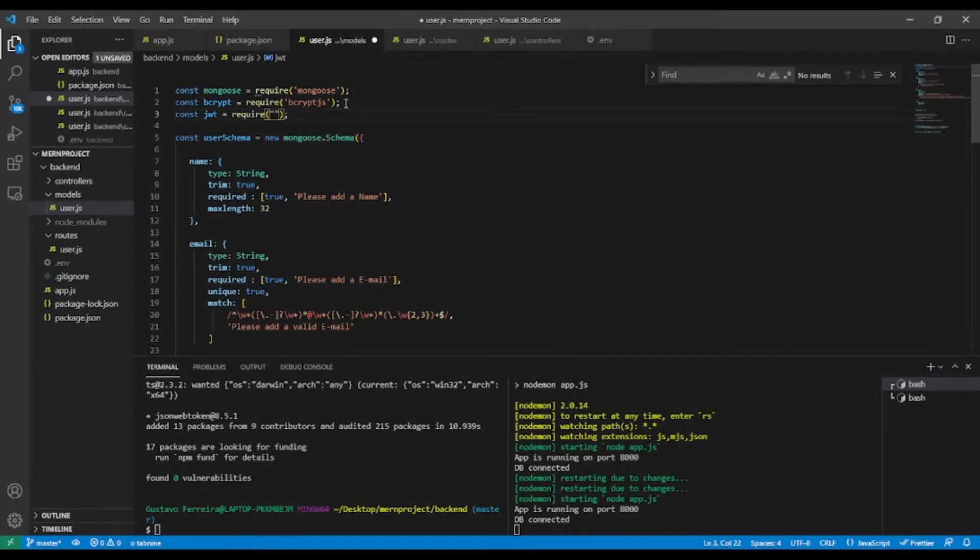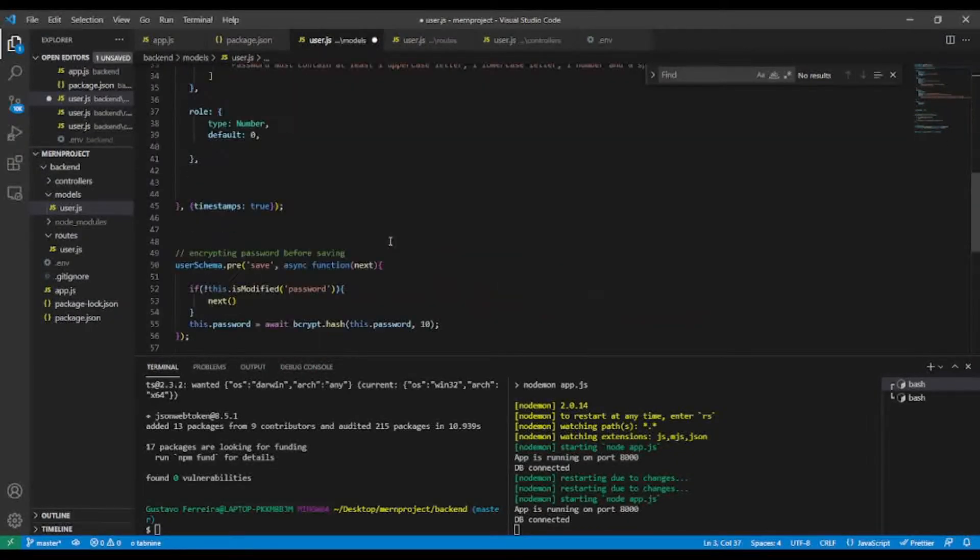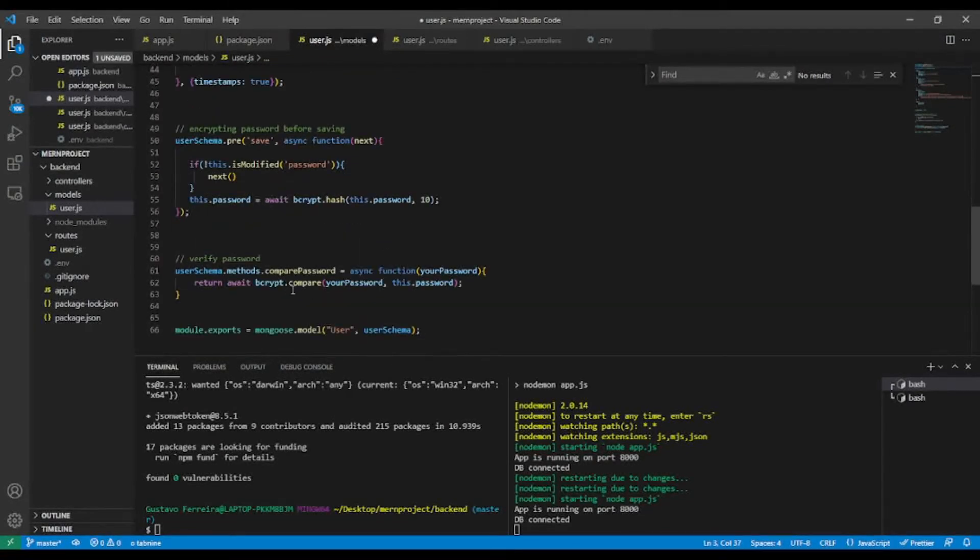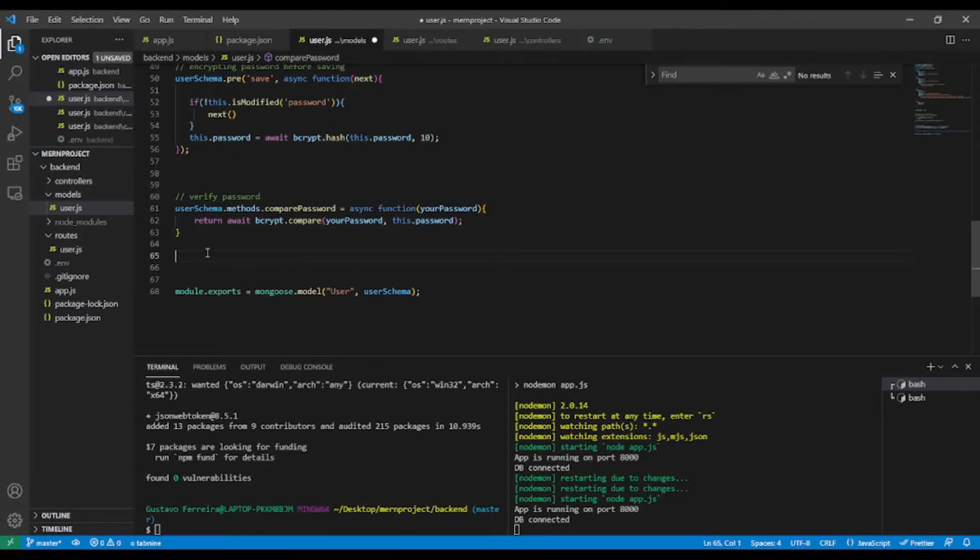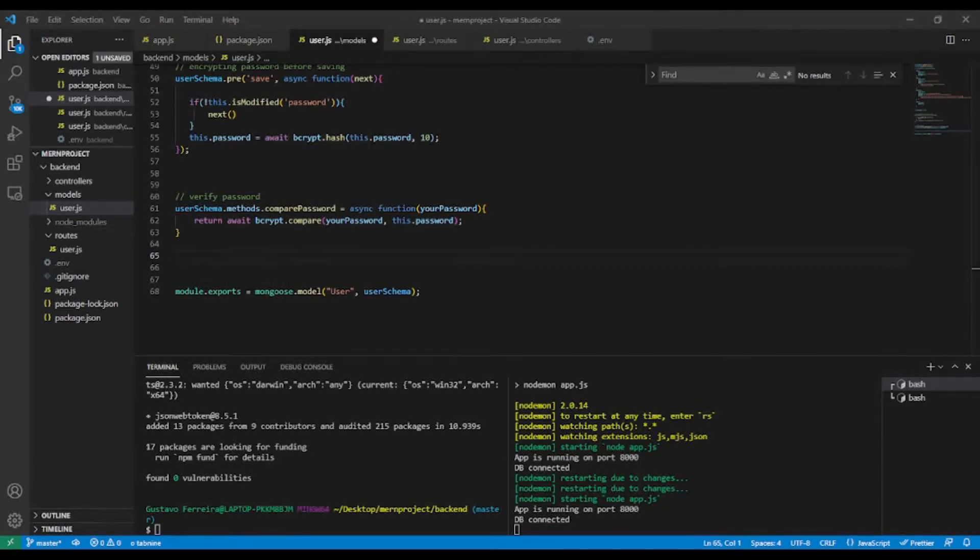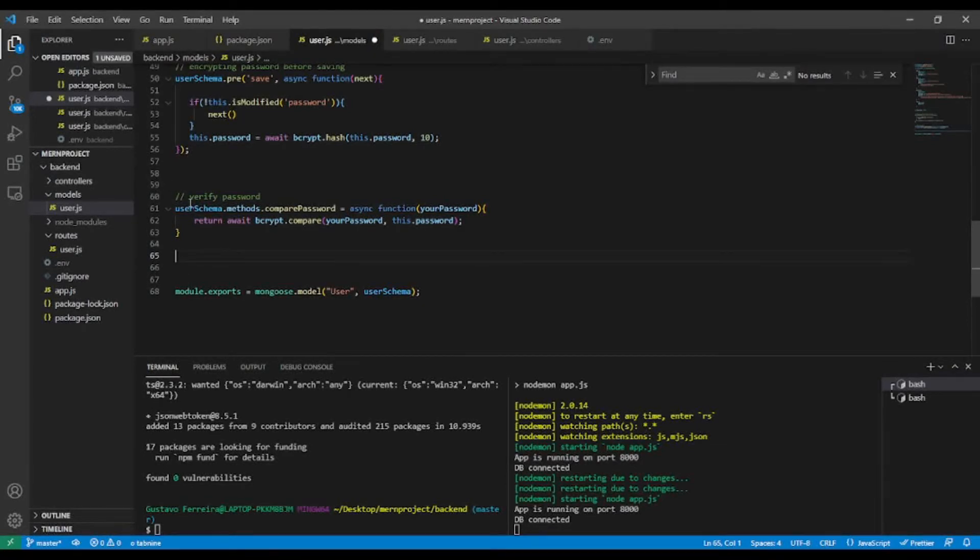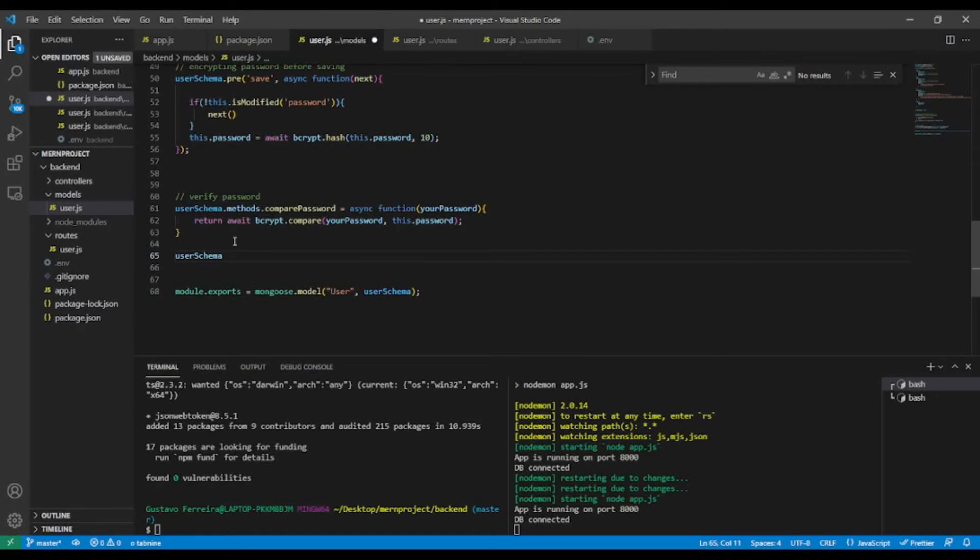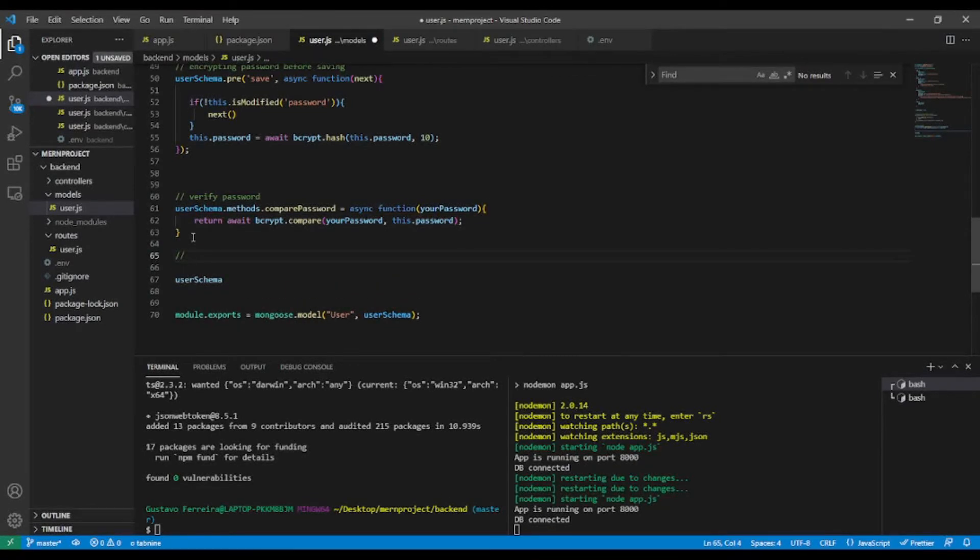So JSON Web Token, like so. And I'm going to add here a custom method, so let's add a comment here. I'm going to use this user schema.